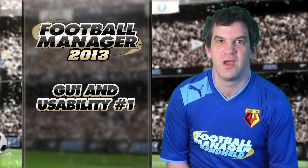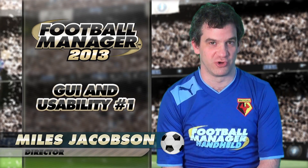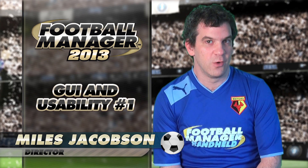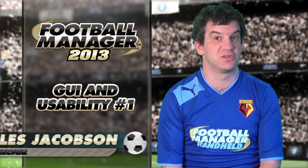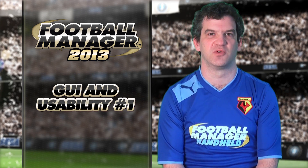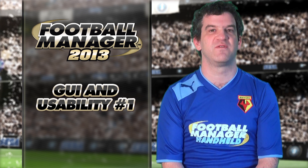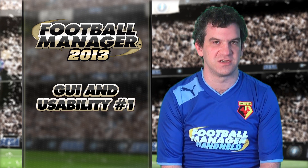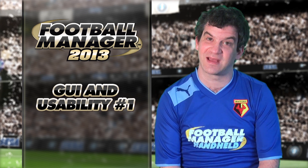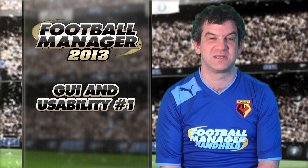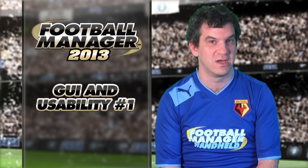With every new release we don't just try to make Football Manager more true to life, we also go to great lengths to make it as user friendly as possible. For FM13 we've made quite a few changes in this area, so many in fact that we won't be able to cover them in a single video blog.